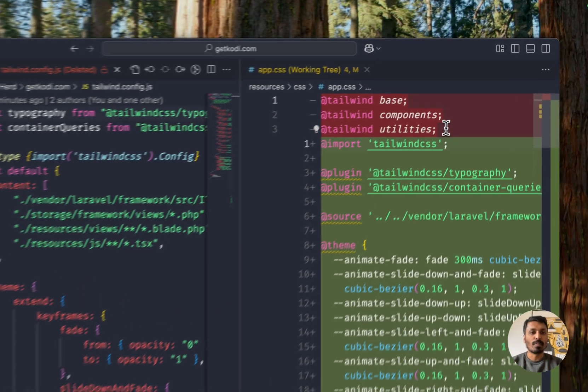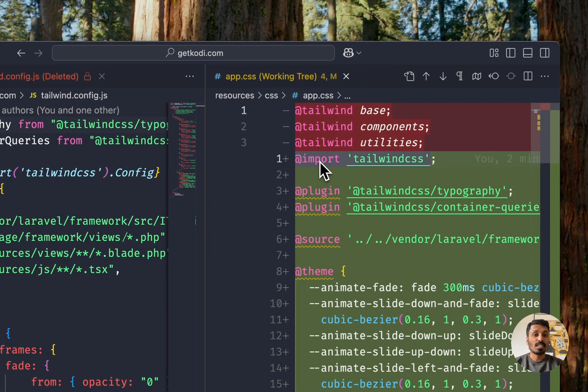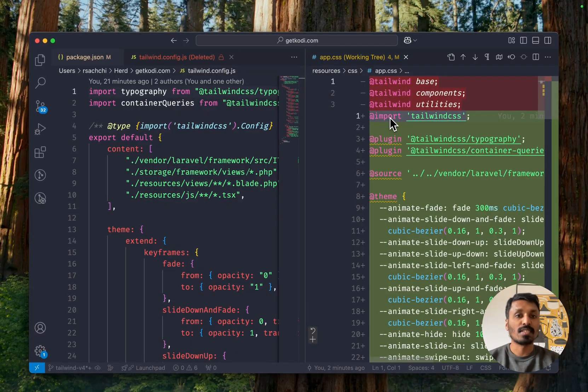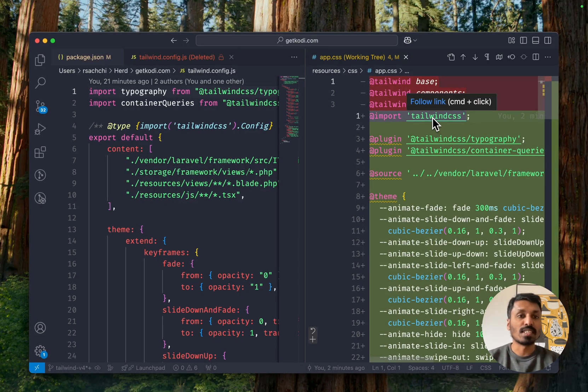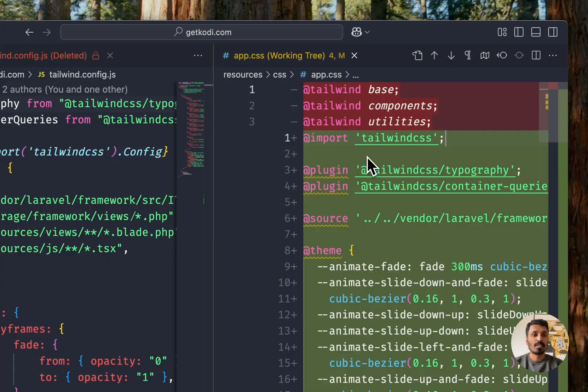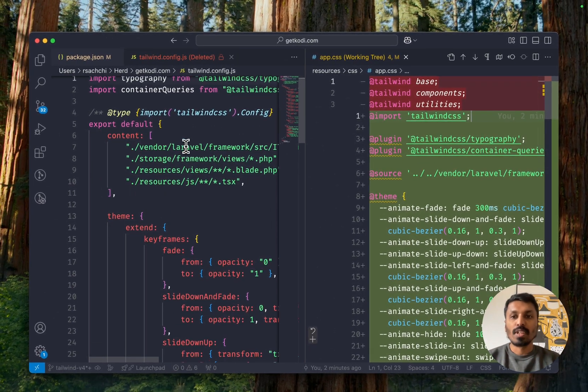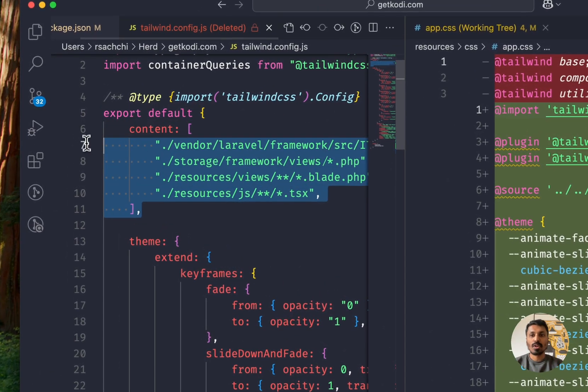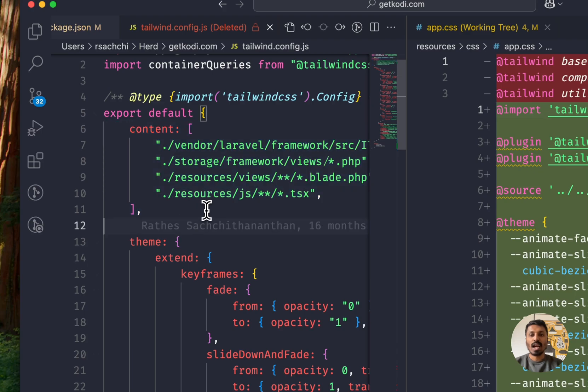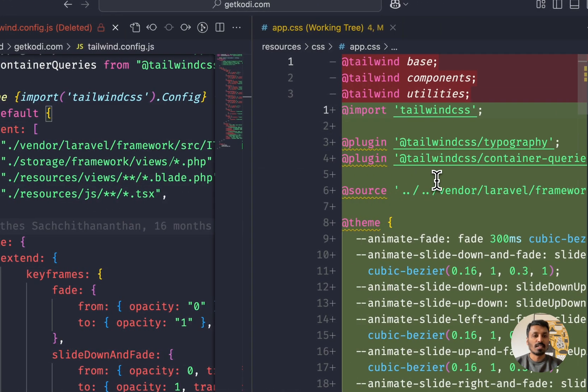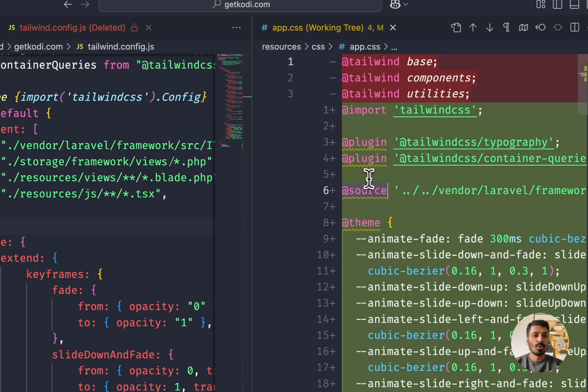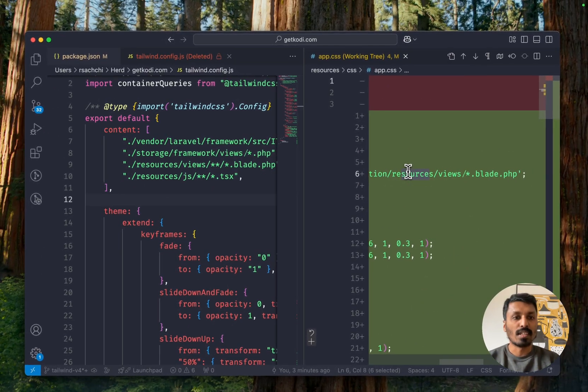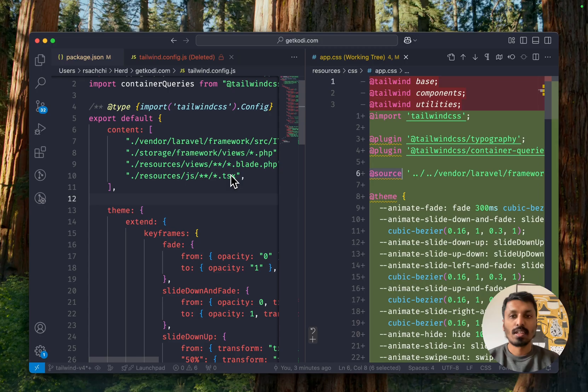So previously we had these Tailwind CSS base components and utilities. This has been replaced by just importing a typical pure CSS functionality here. Importing the Tailwind CSS file basically. And then instead of these contents, we now have basically a thing called source and we can make sure that all of our sources are in here.